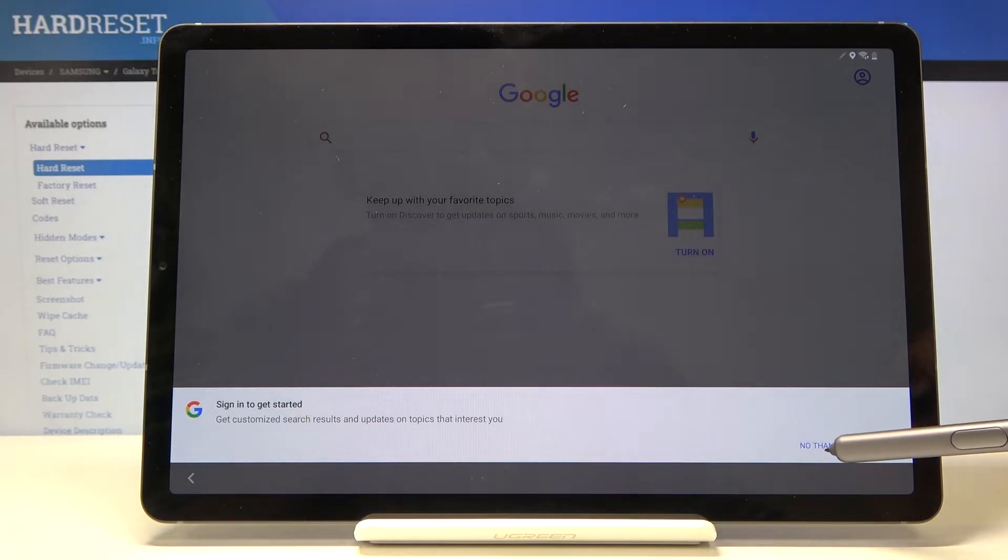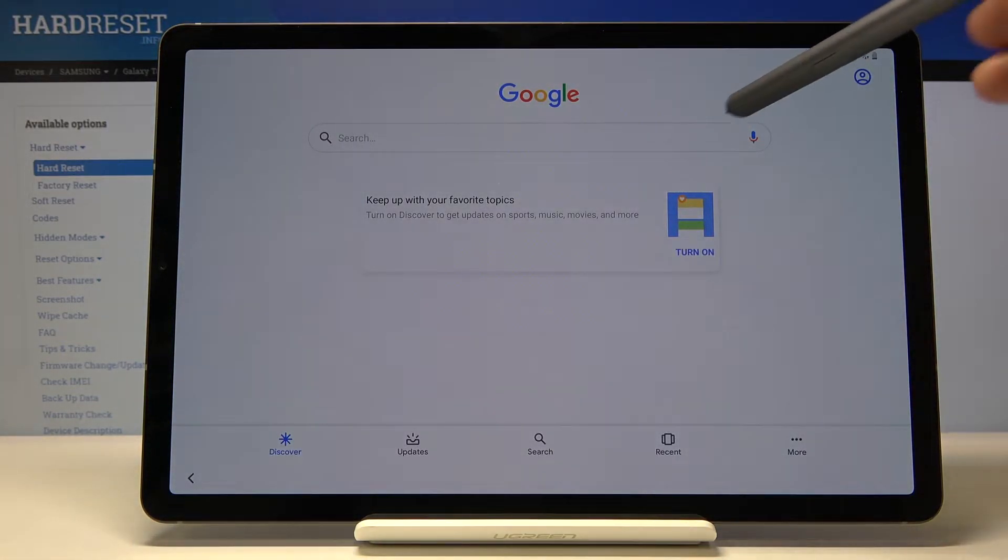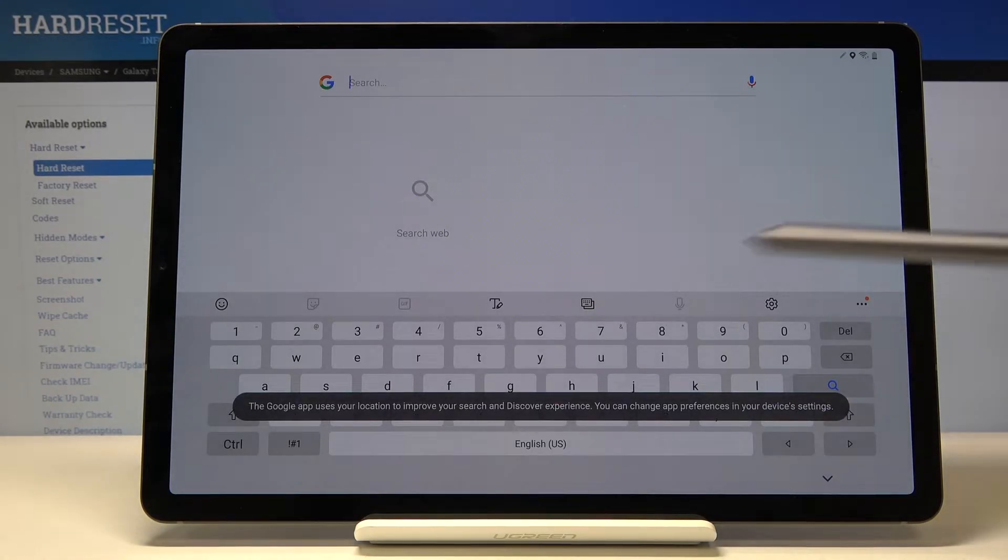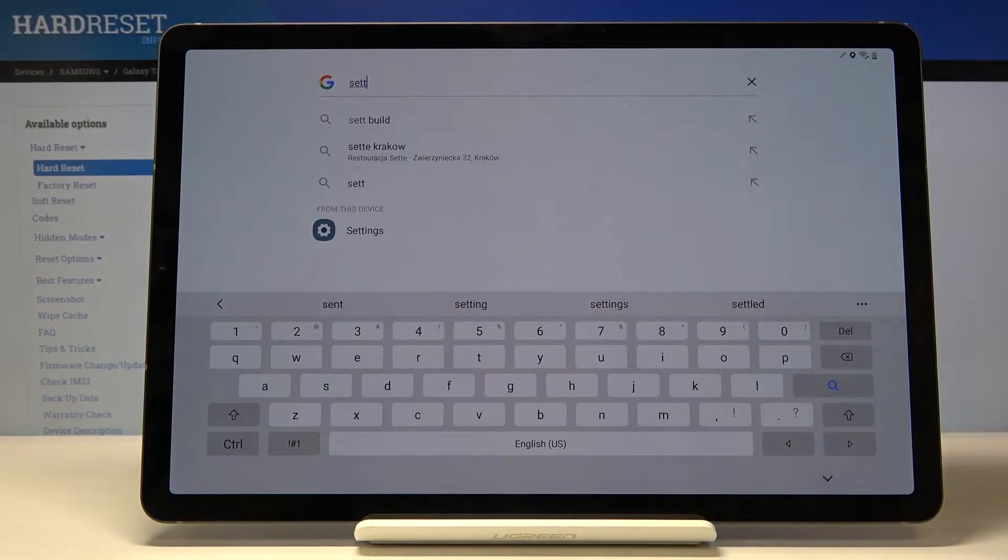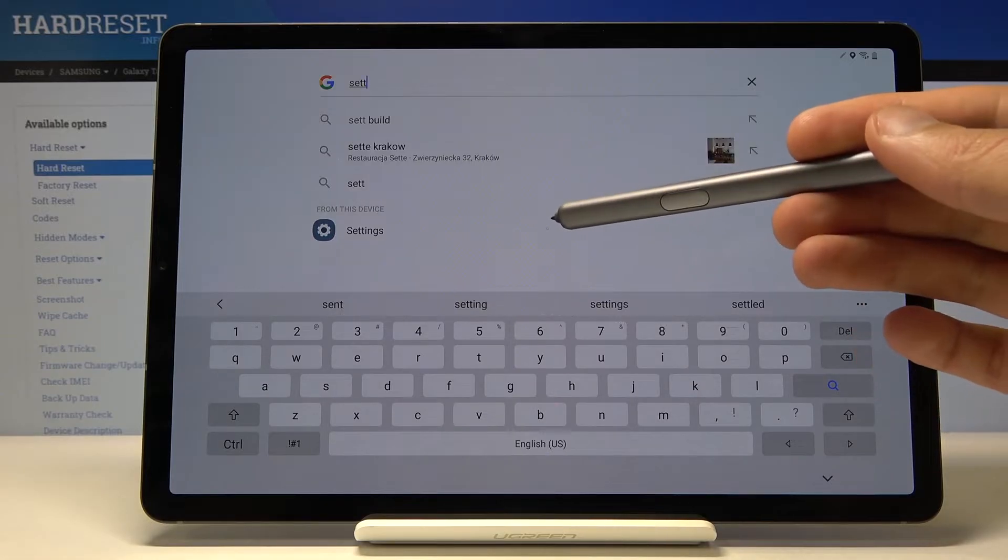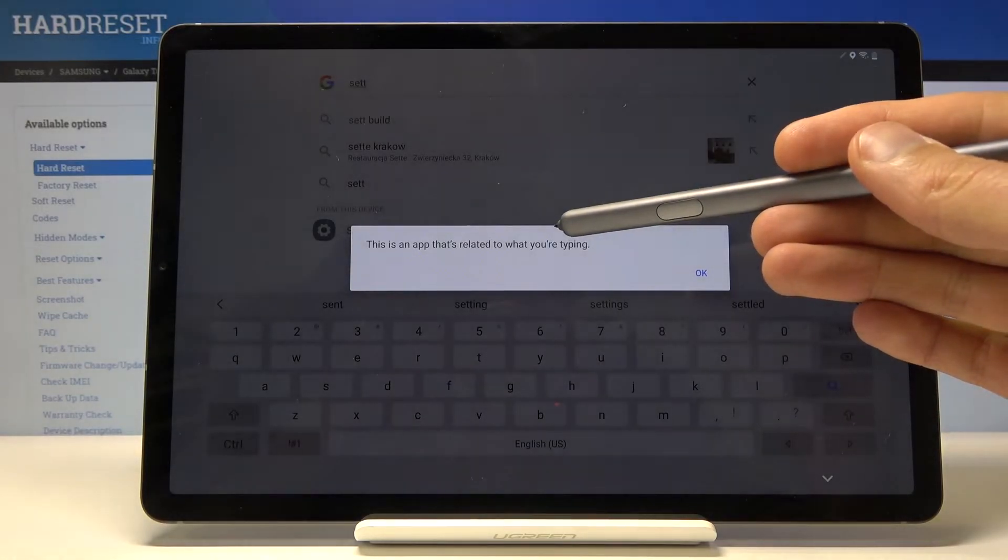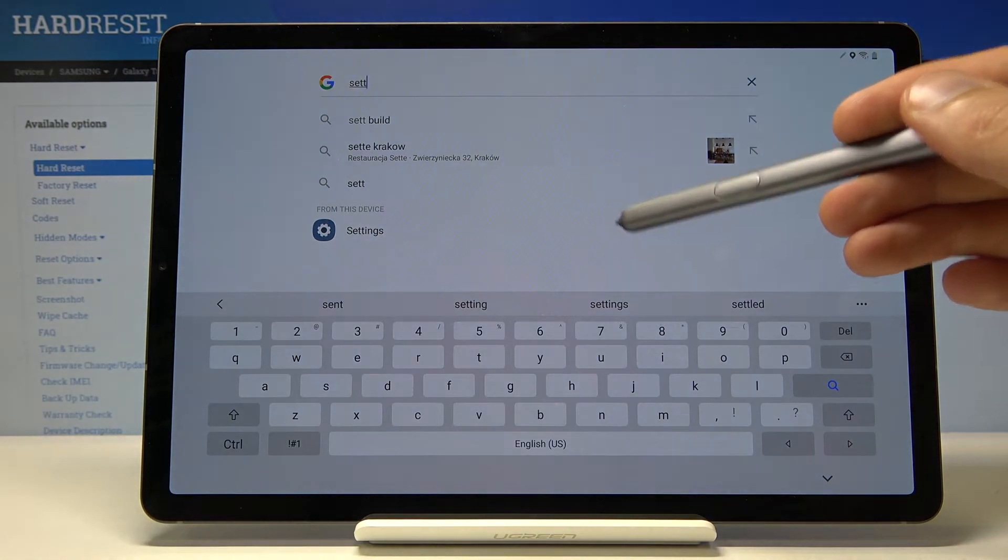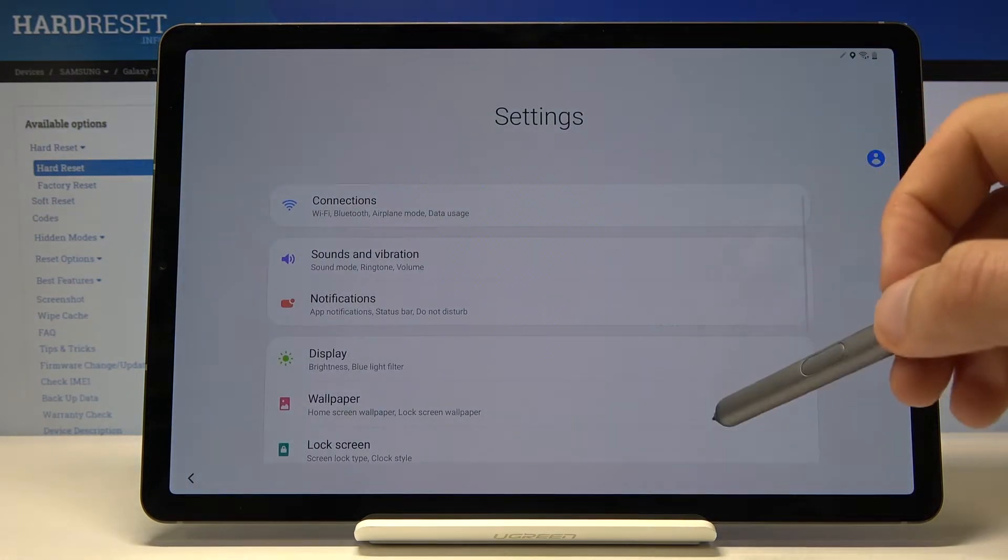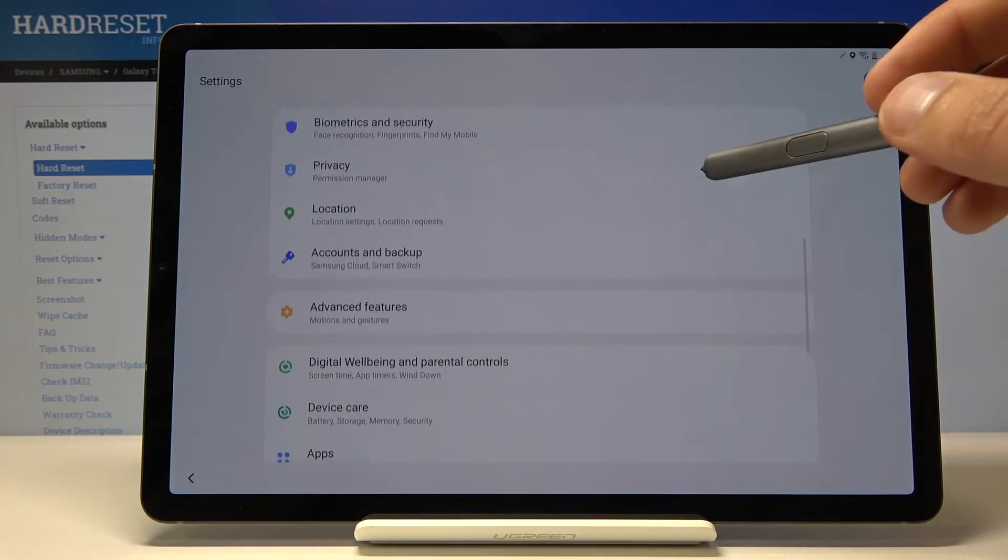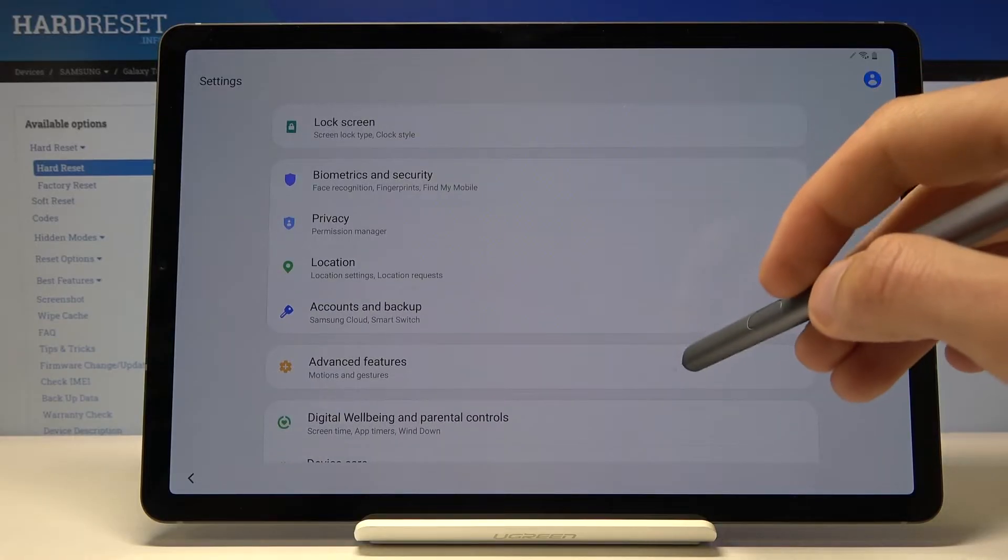We don't want to sign in, so no thanks. In the search right here type in settings. Just by typing a couple letters you can see that you already have settings up right here. Simply tap on it and we'll open up settings.